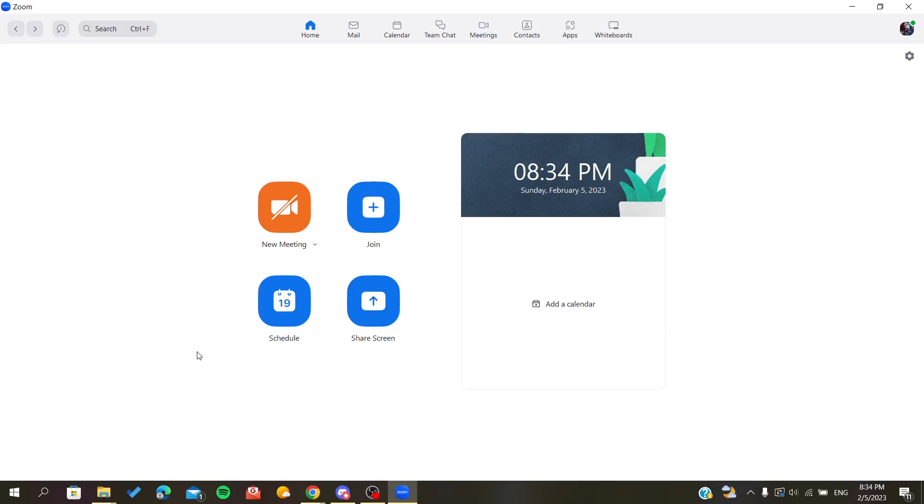First, you need to open your Zoom desktop client and sign in to your account. If you don't already have an existing account, you need to sign up.